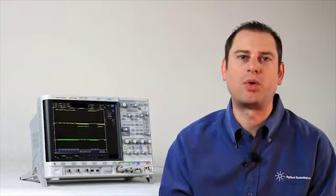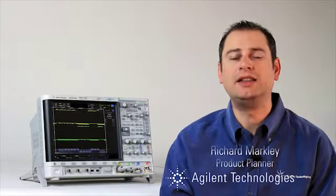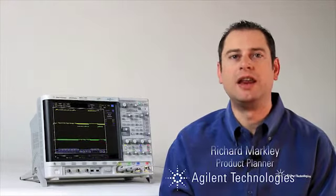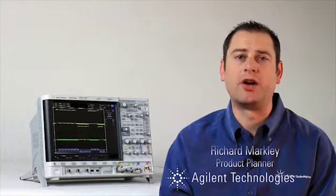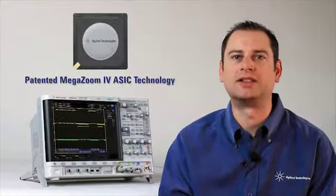In this video, we will discuss how the 4000X series oscilloscope can help you find and debug an infrequent parity error on an RS-232 link. The 4000X utilizes Agilent's patented Megazoom 4 ASIC,